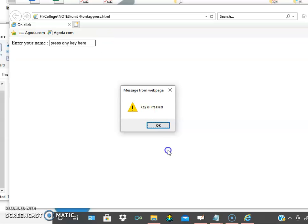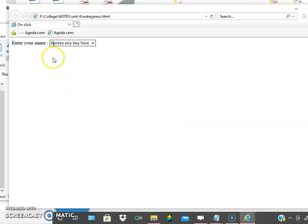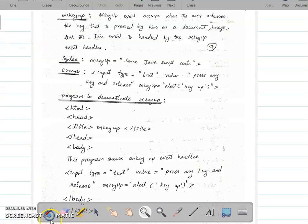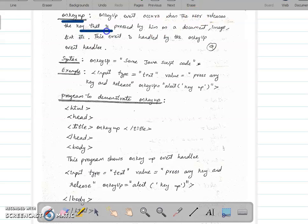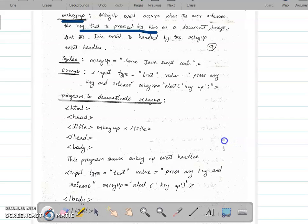On key up. The onkeypress event triggers whenever some key is pressed in the keyboard. The onkeyup event, on the other hand, triggers when you press a key and then release it — the event fires on release.